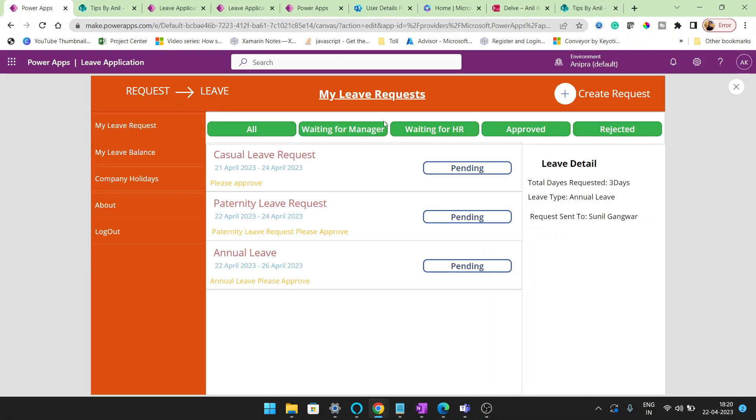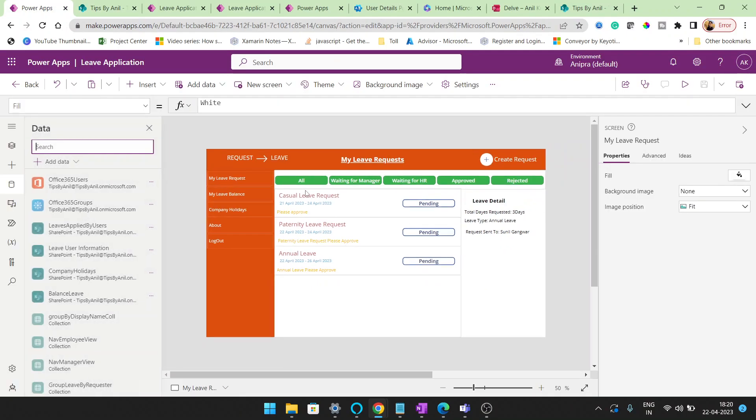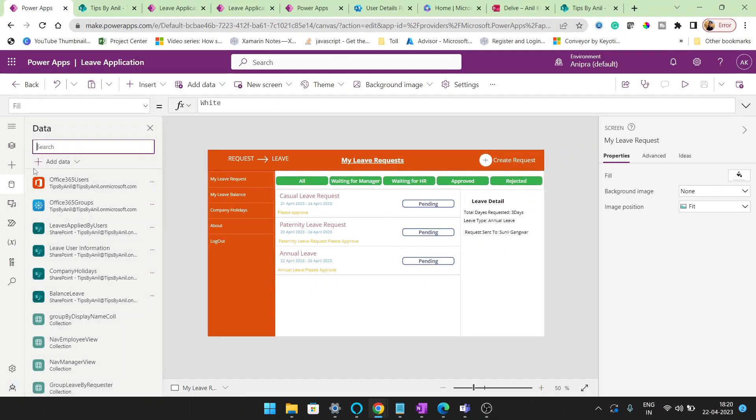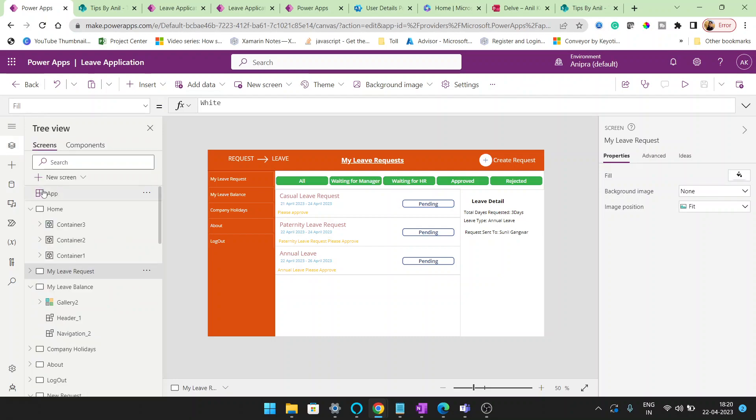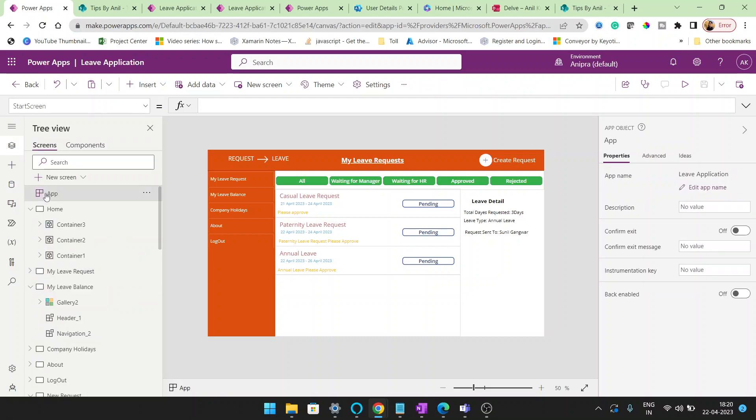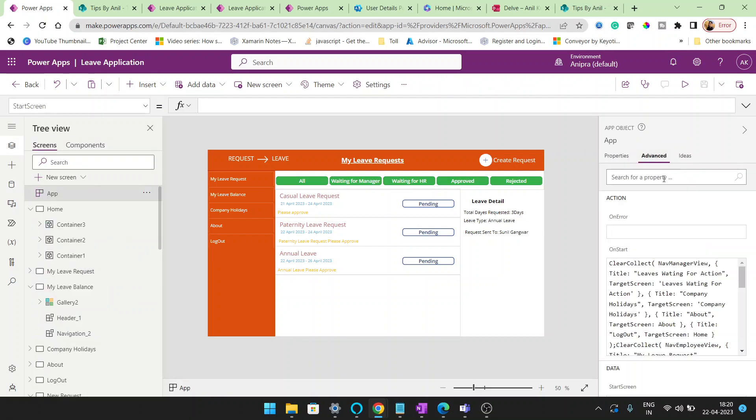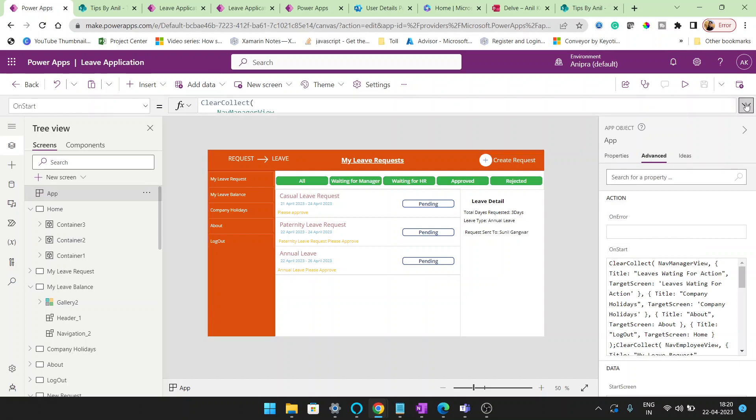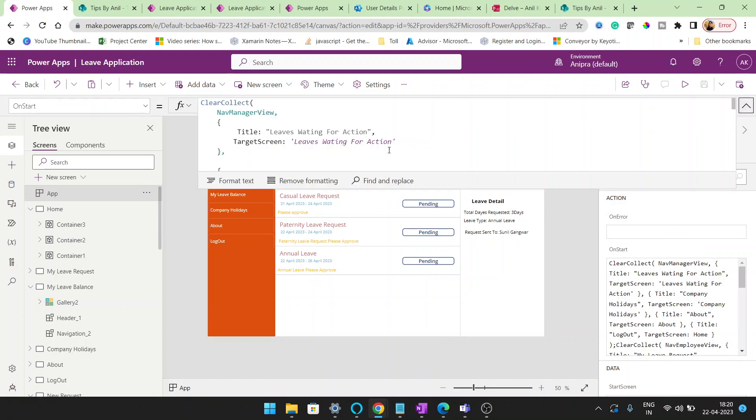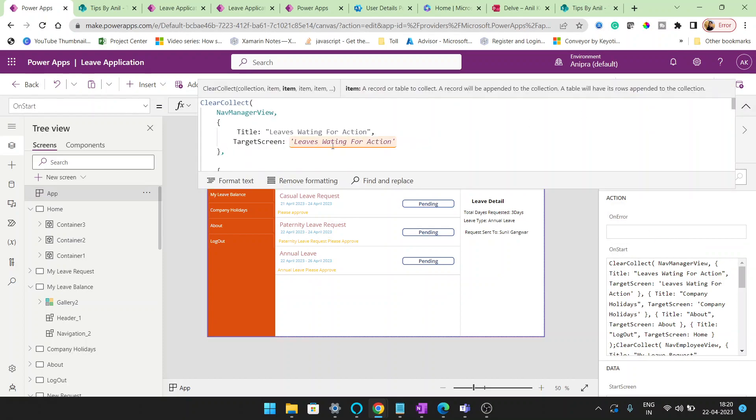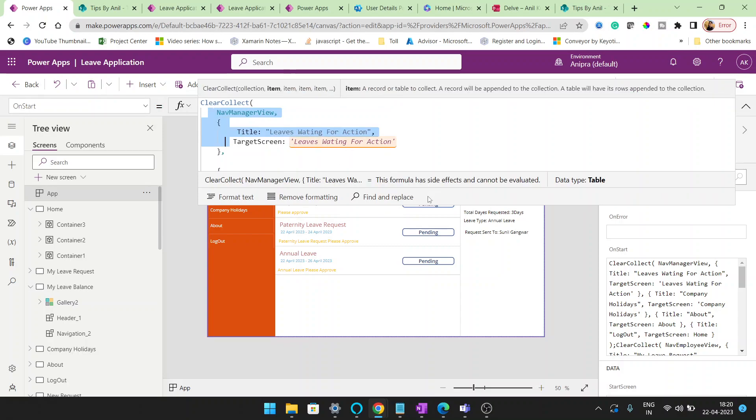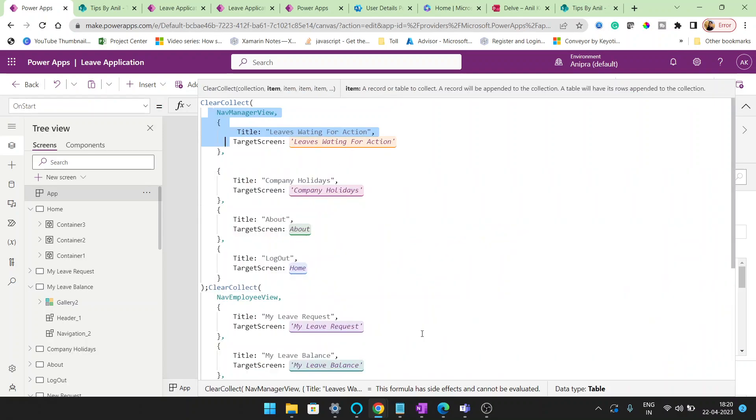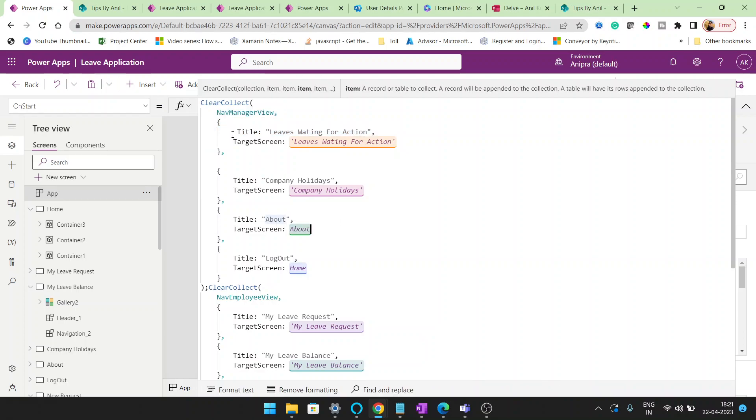But if I get any kind of request or comments, then initially again I will try to create a leave application where you will see the approval process as well. Now let's move on to the application. Many users asked what you have written on start, so I'll show you that. On start, what I have written here you can see clear collect nav manager.